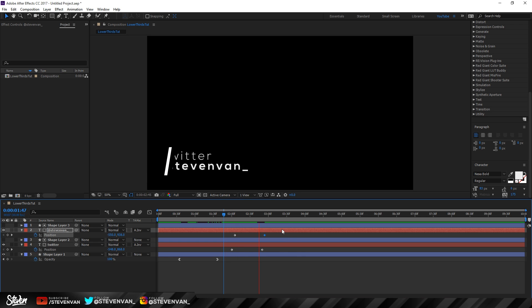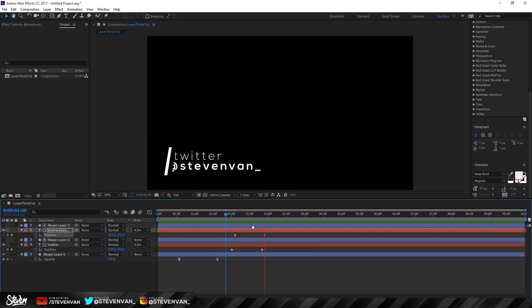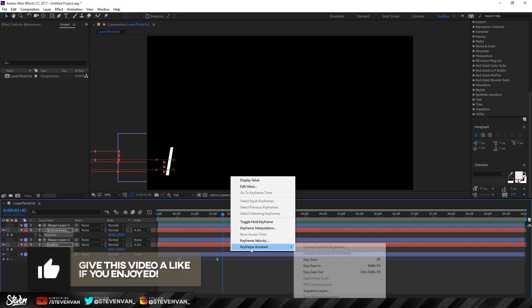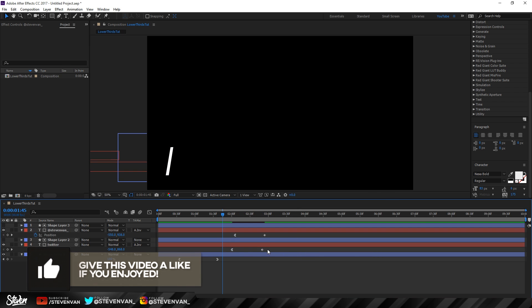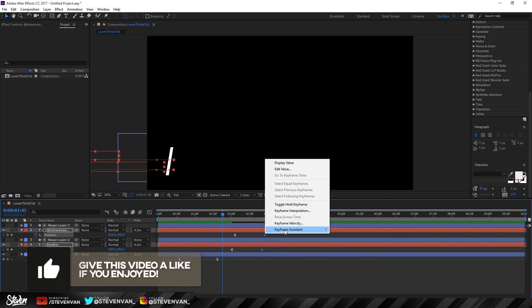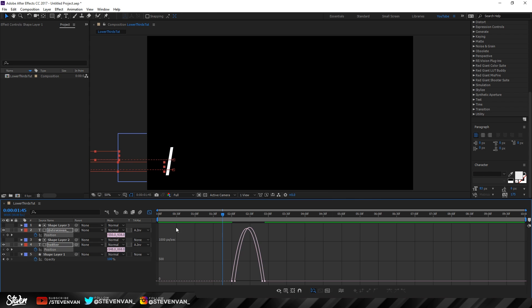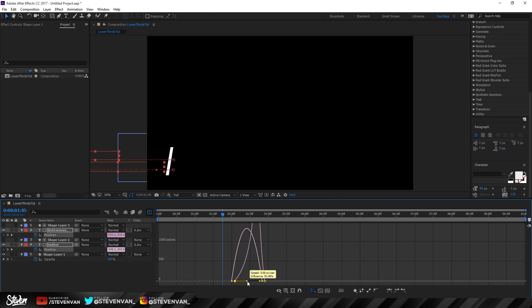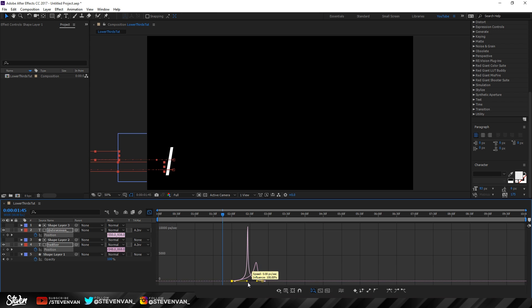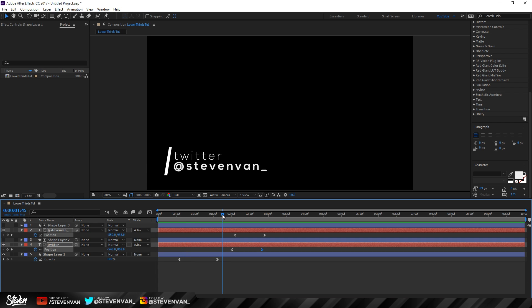Select both text layers and apply Ease Out on the start keyframes and Ease In on the end keyframes. Then select all keyframes and open the Graph Editor to adjust the curves. Move the handles to taste so the animation looks smooth and polished. Now play it back and you can see how the full lower third looks.